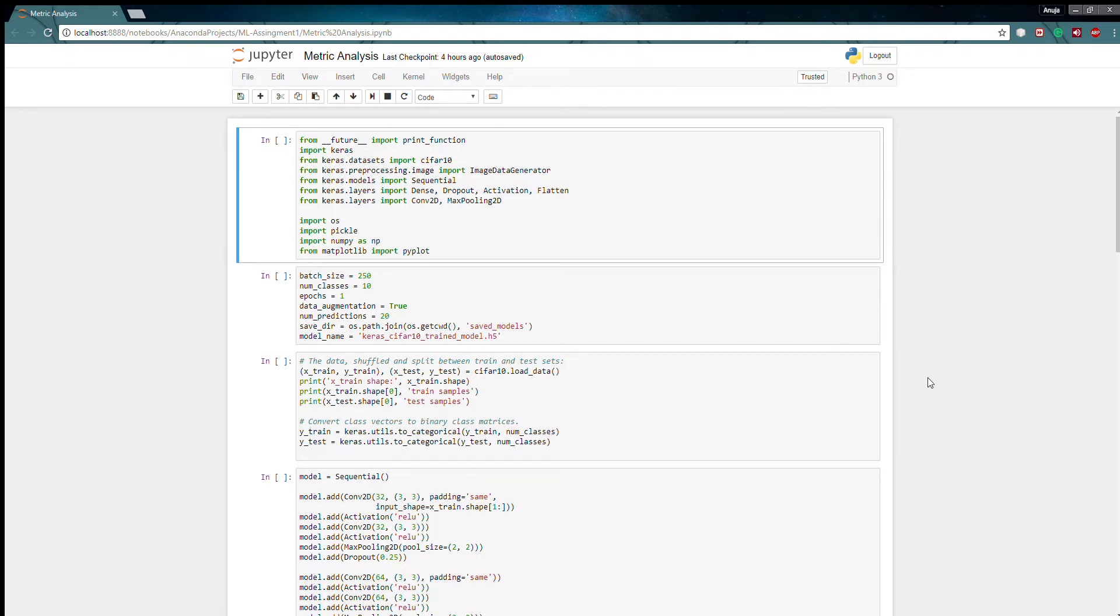Hi all, I am Anuja and today I will discuss metric analysis in Keras. Keras is a very high level neural network API and therefore there are different models that can be built on Keras and different parameter measures are used to evaluate different models.